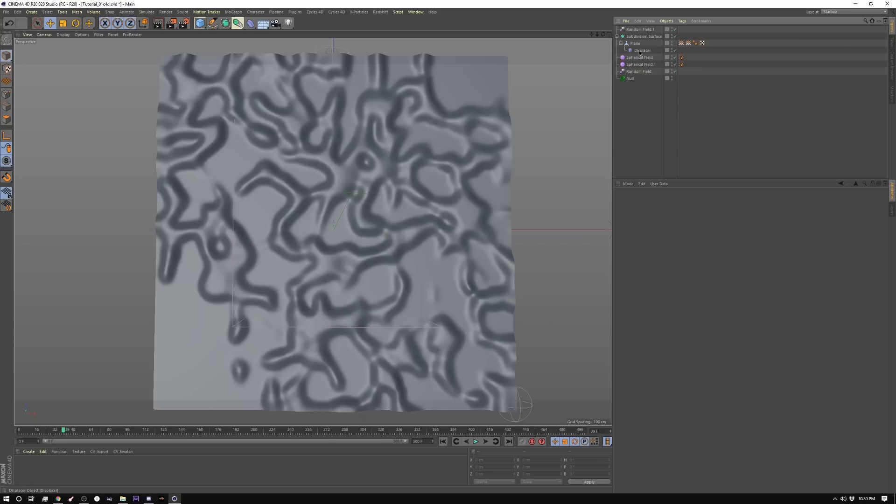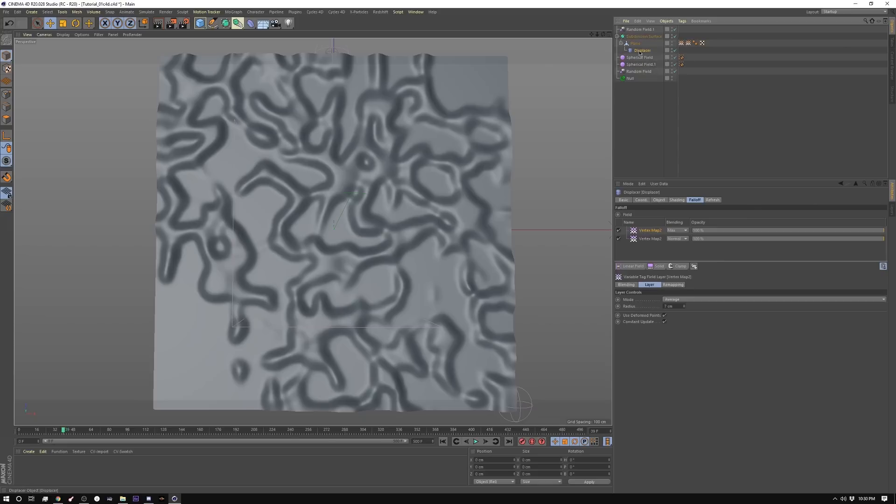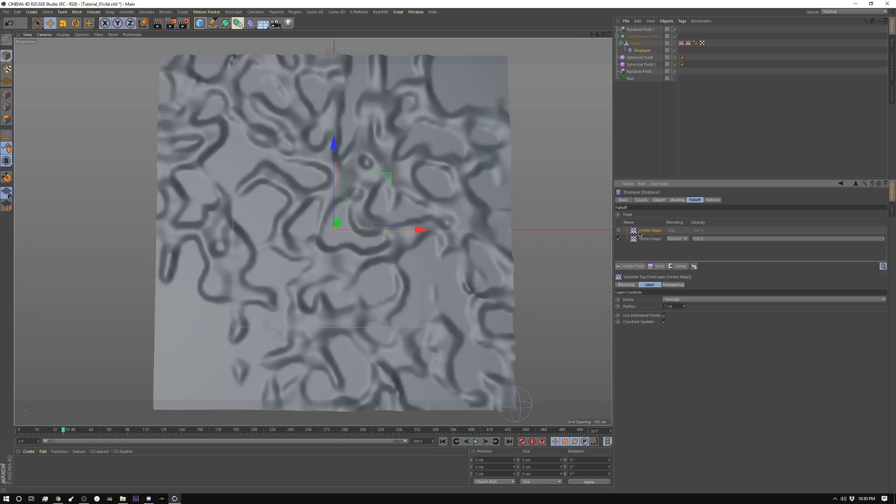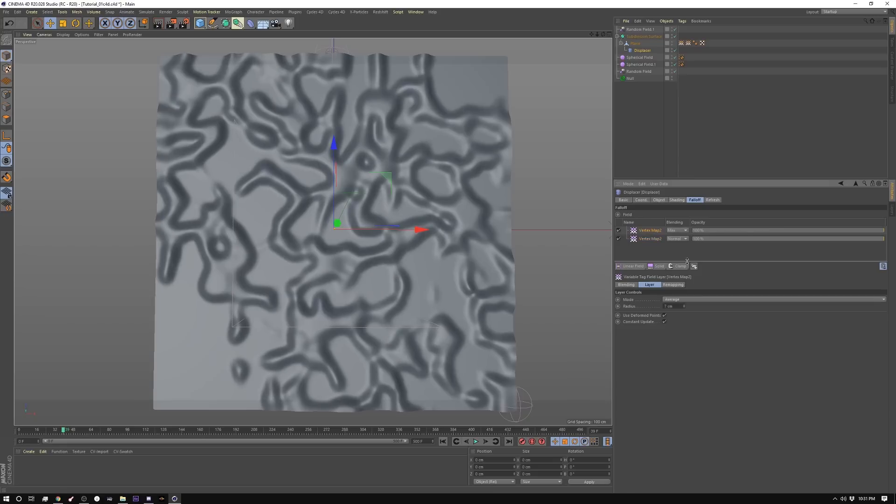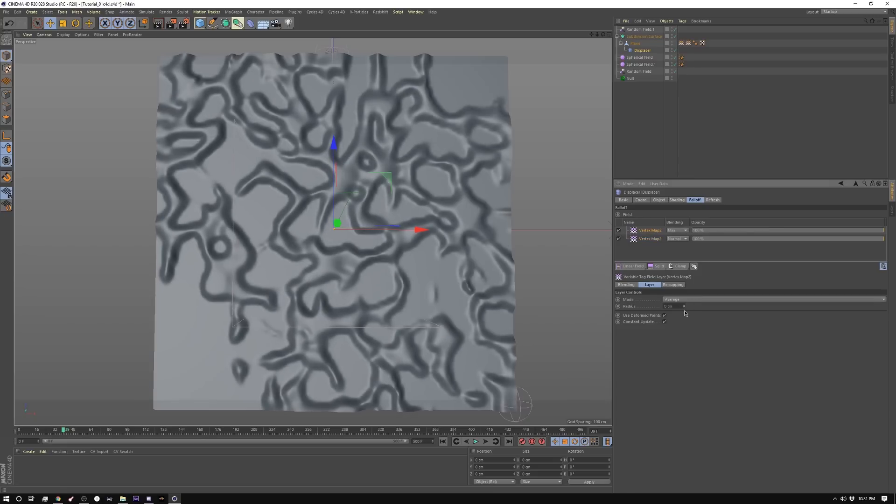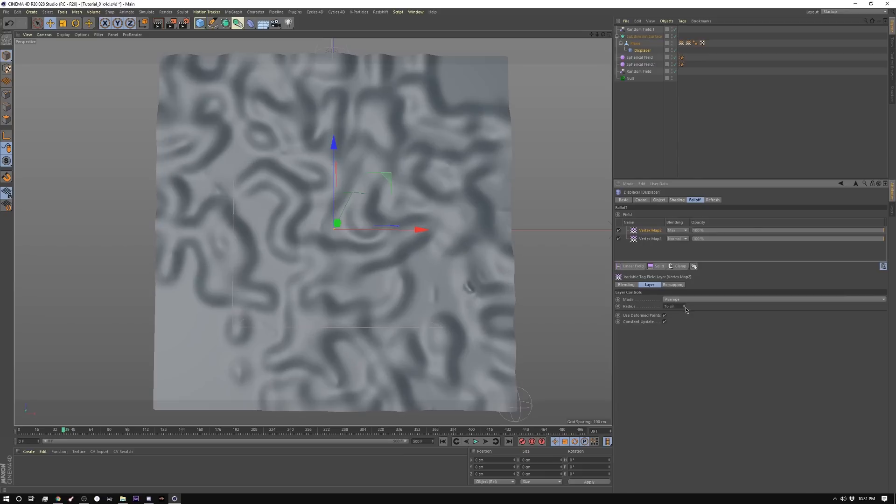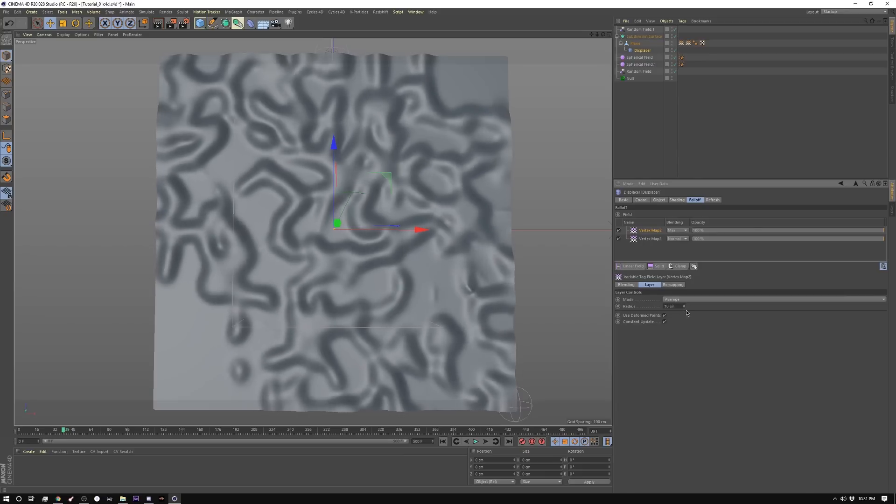So then inside my displacer, I have two vertex maps. Here's my original vertex map. And it's this one here, our second vertex map, which I named vertex map 2, which gives us this here. And then I duplicated it or brought it in a second time. Again, I have it set to average. And with this, you can adjust how much you're actually seeing here. So you can soften it way out or just keep it nice and tight.